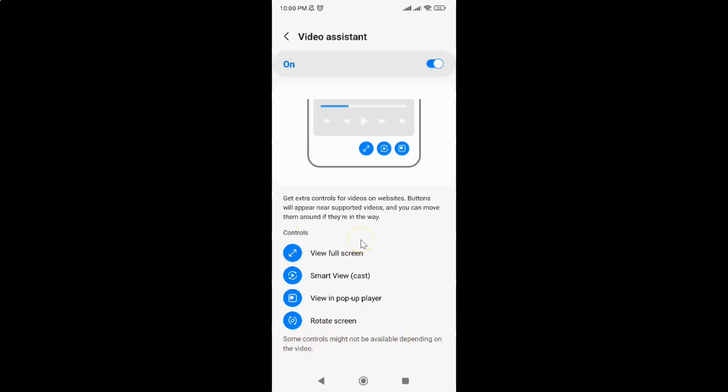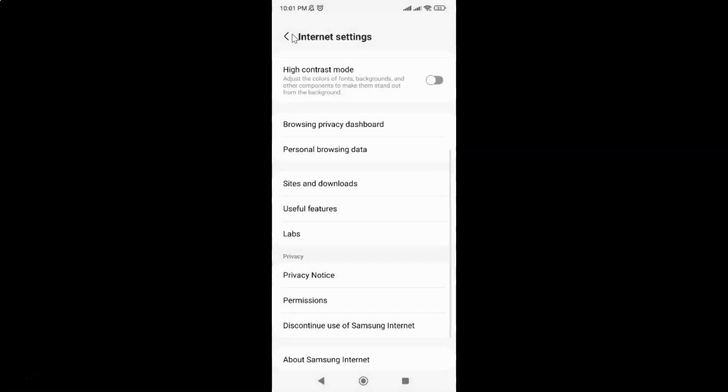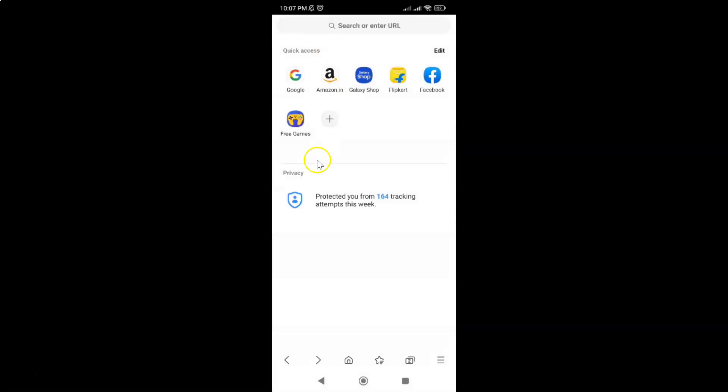Okay so let me demonstrate whether it's working or not. Let me go to my home screen first. Let me open one video.